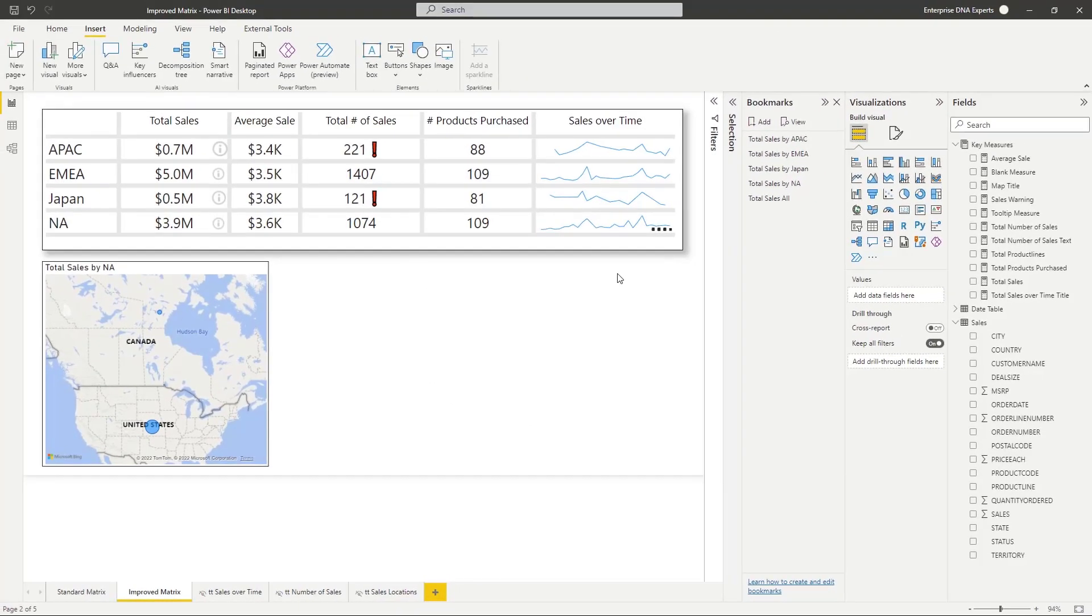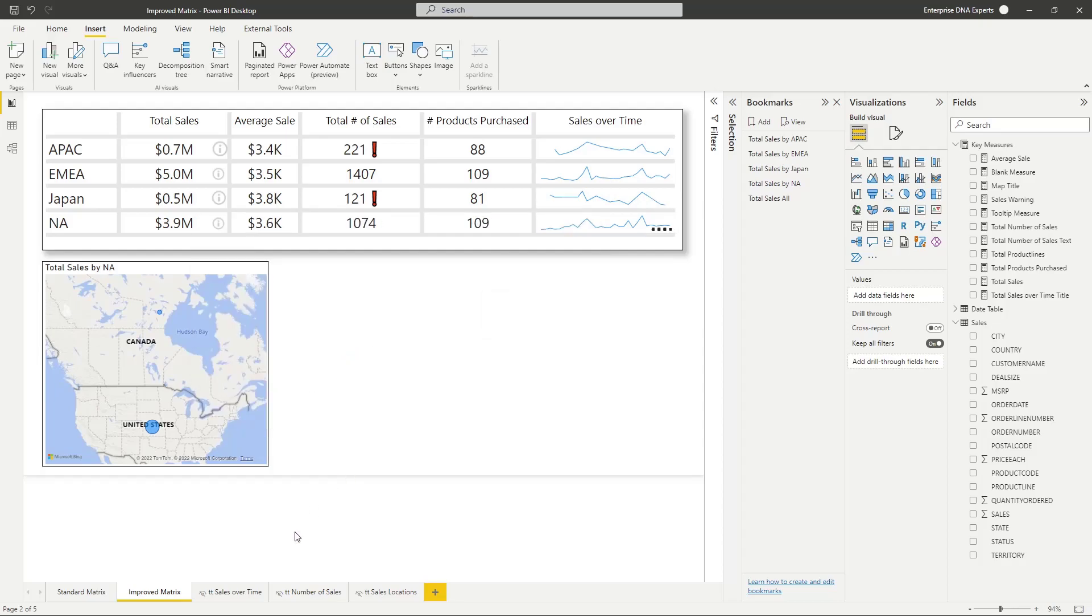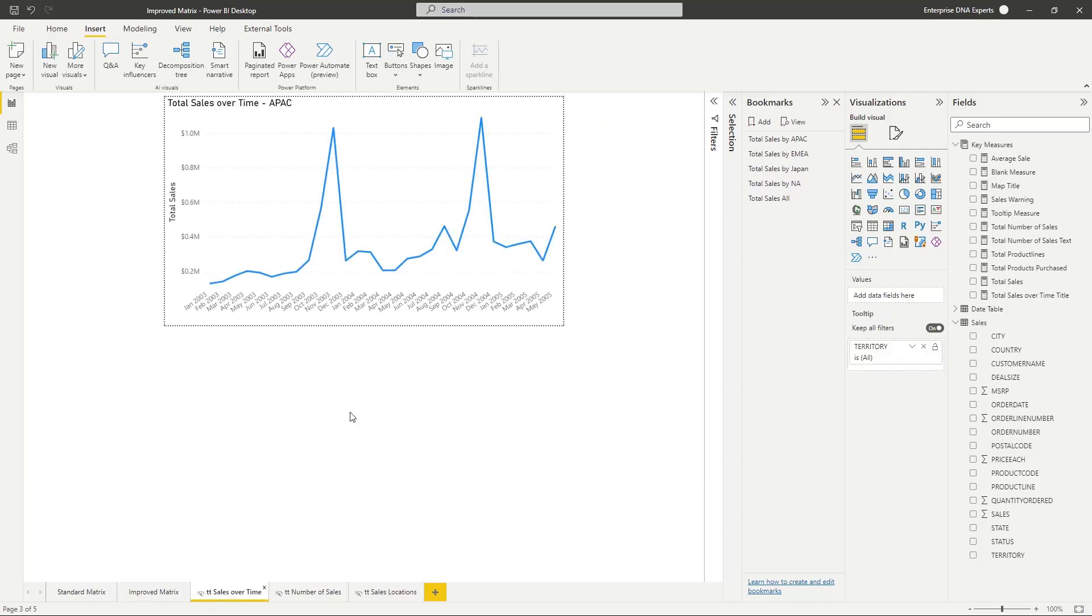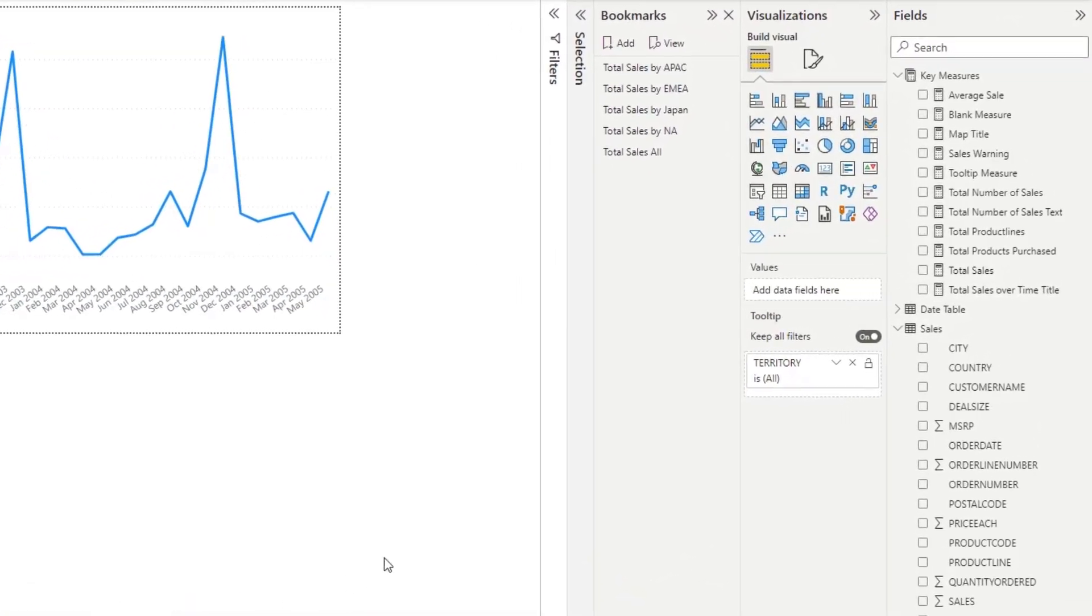Let me go over here to the sales over time. This is the visual where I have the tooltip. First thing I did was I created a tooltip. I'm not going to do it here, there are videos on how to do that, but I went ahead and created my tooltip. This is tied to territory, which is the corresponding rows that I'm using here.